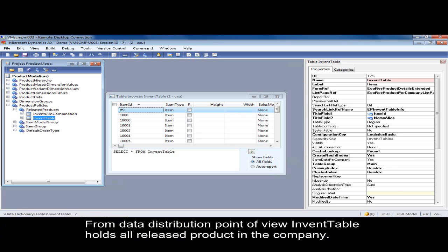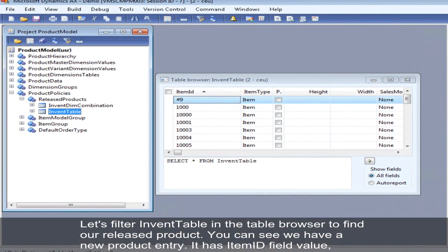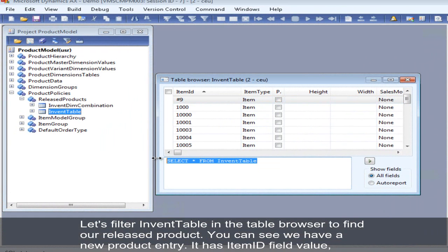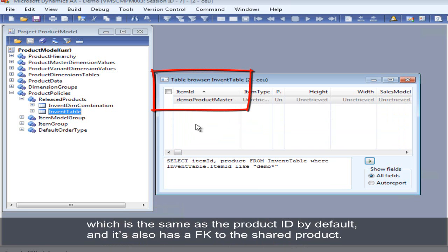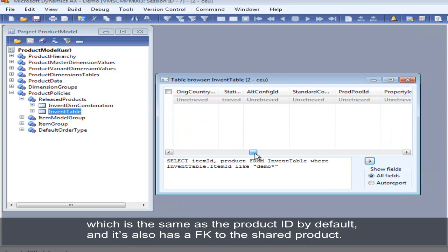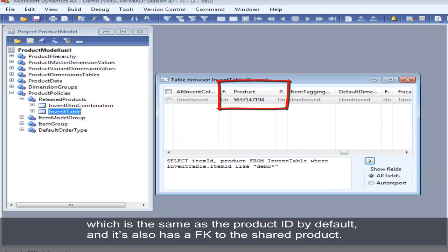From a data distribution point of view, InventTable holds all released products within a company. As you can see, it has a saved data per company property set to yes. So let's filter InventTable to find our just-released product. As you can see, we have a new entry in the InventTable. It has an item ID which by default is the same as the shared product ID, and you can also see we have a mandatory product foreign key to the shared product.